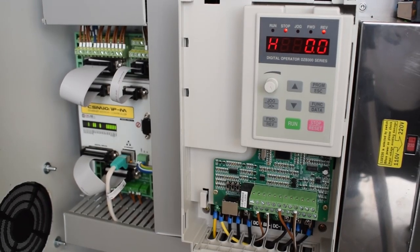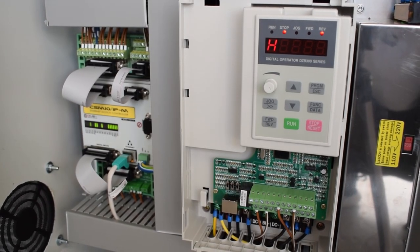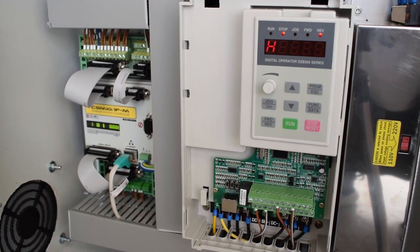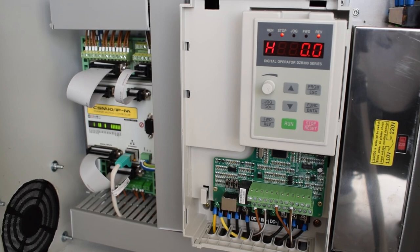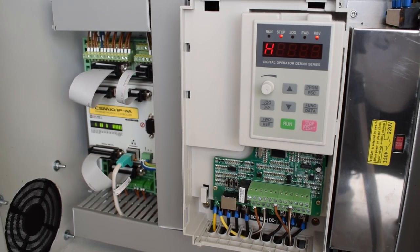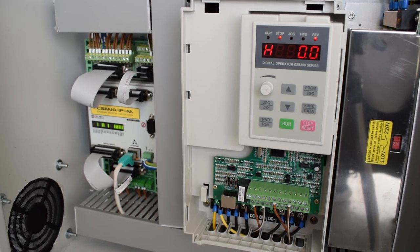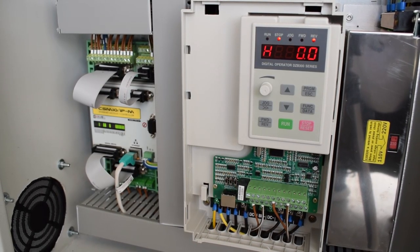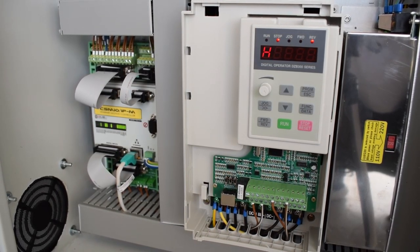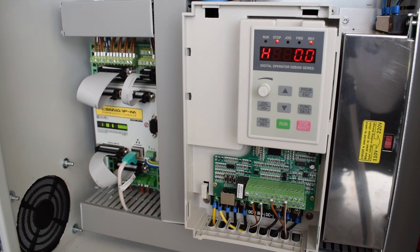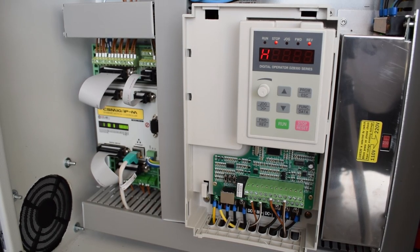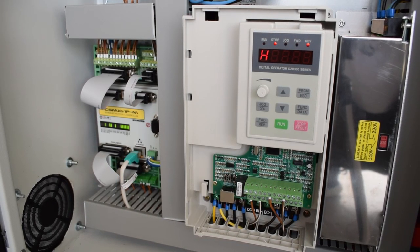First of all here is the 5.5 kilowatt inverter I'm using. It comes with the spindle. I'm using here the 380 volt one.